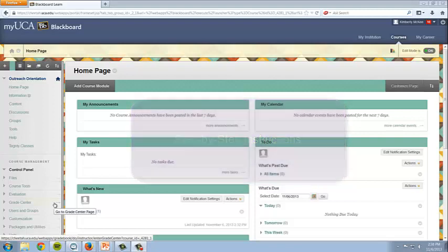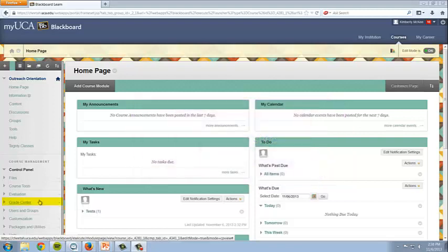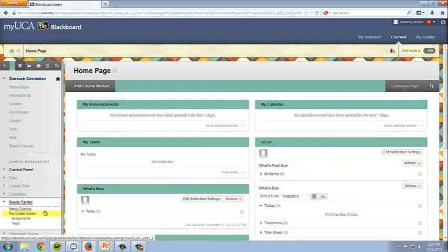From the Control Panel, click Grade Center. From the Expanded Grade Center menu, click Full Grade Center.